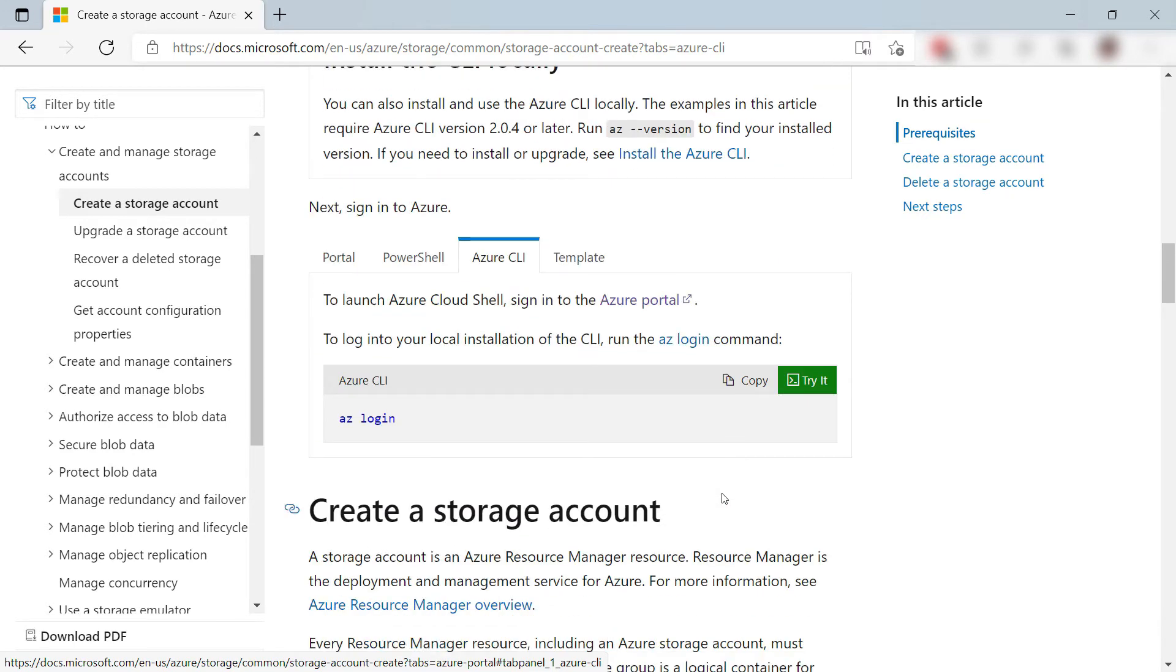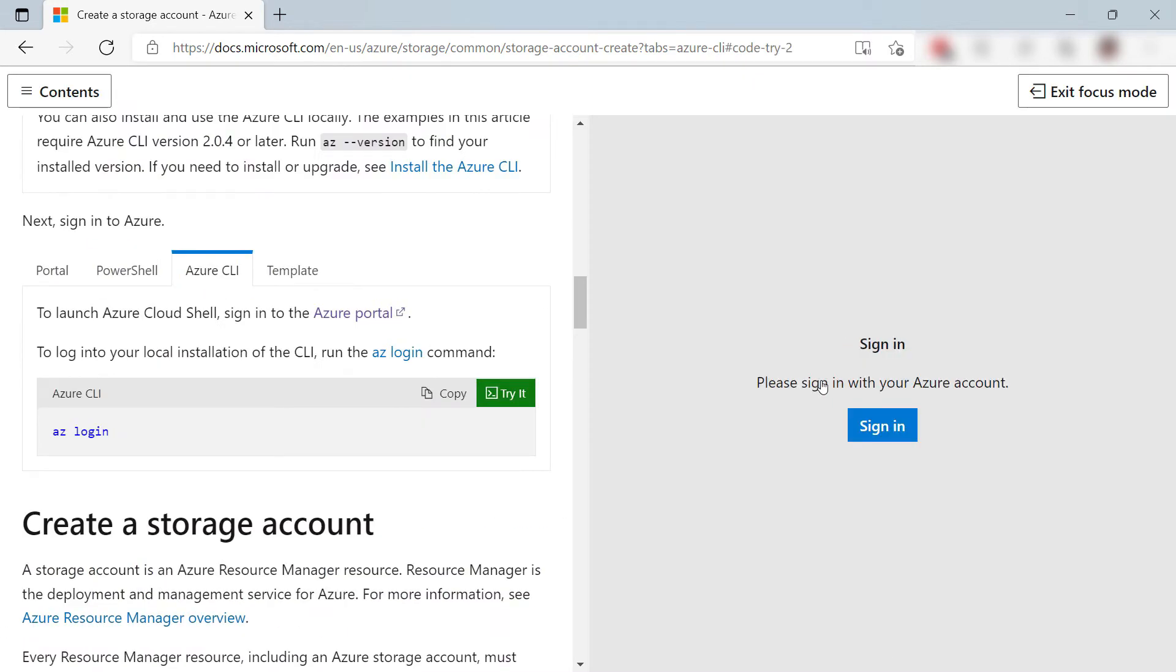Let's take a look. Here is the first command to try out. Instead of using a local Azure CLI, I'll use the Cloud Shell here.